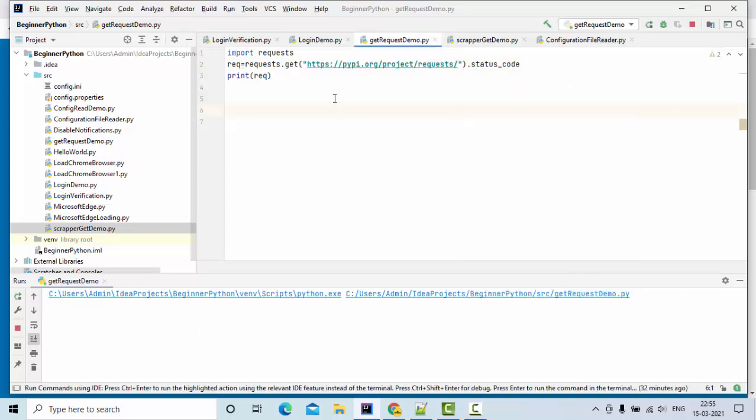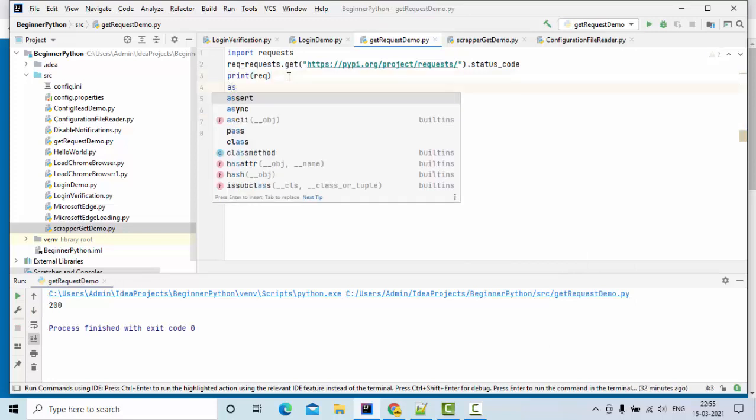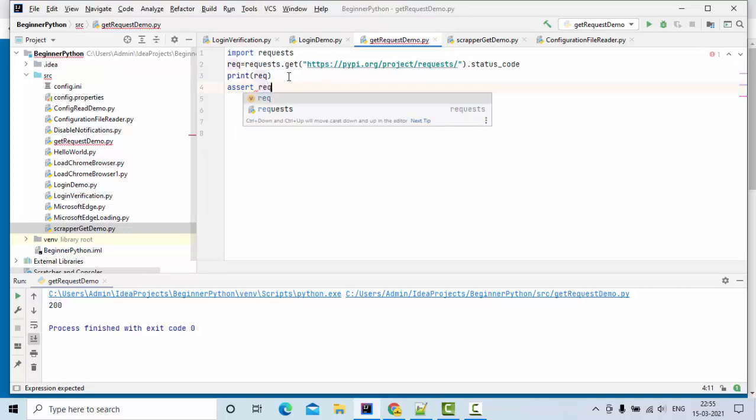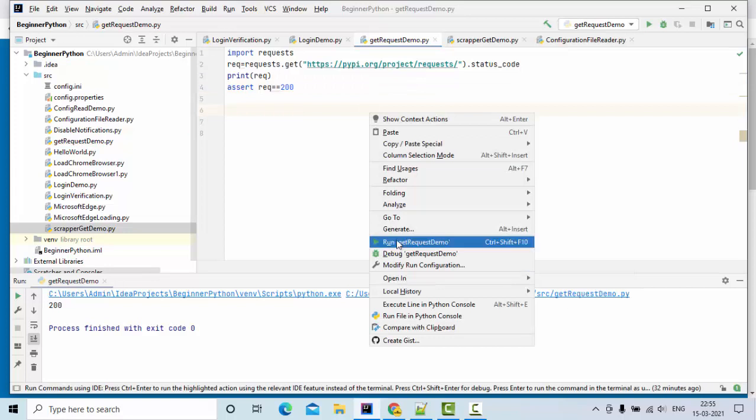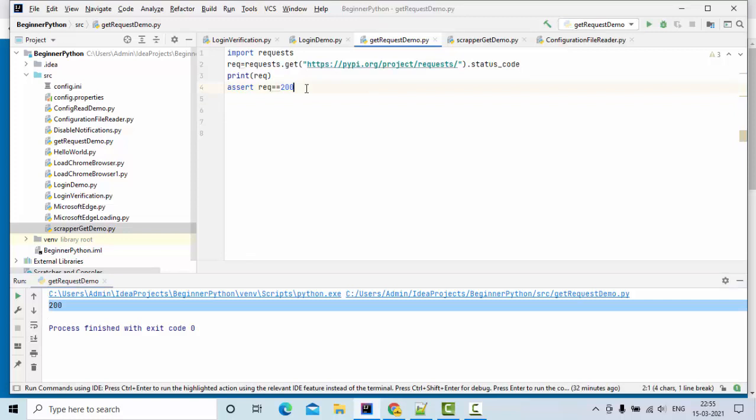How can I validate this? Simply use assert: assert request equals 200. If it is 200, the assert will be true, else it will be false. Now you can see it is true.